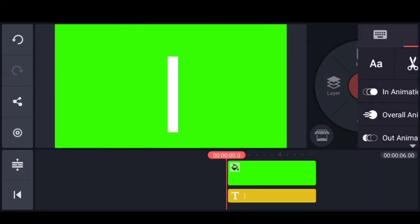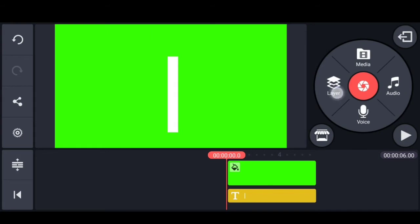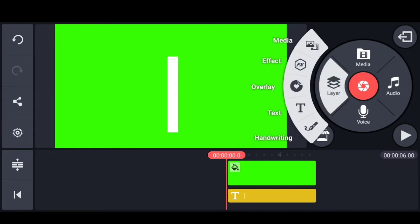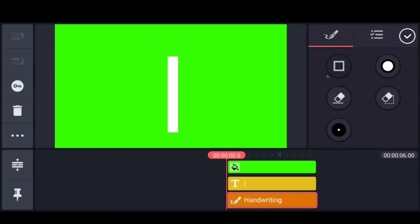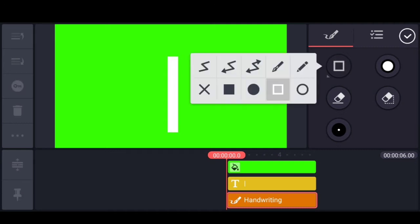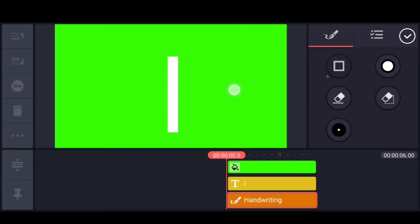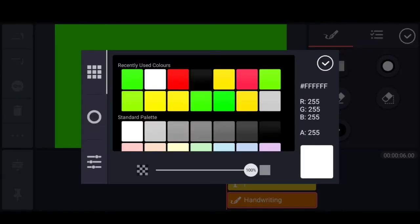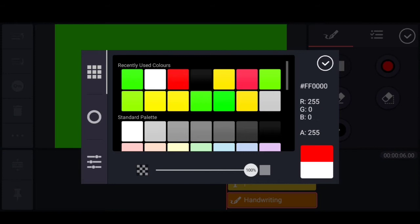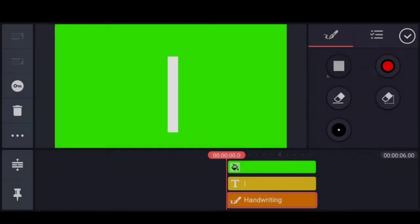Then, if you want to change the layer, you can select the Handwriting option. You can change the rectangle. Once you want to change the shape to a square, you can select Full Square. In this box, you can select the color option, then select red color.